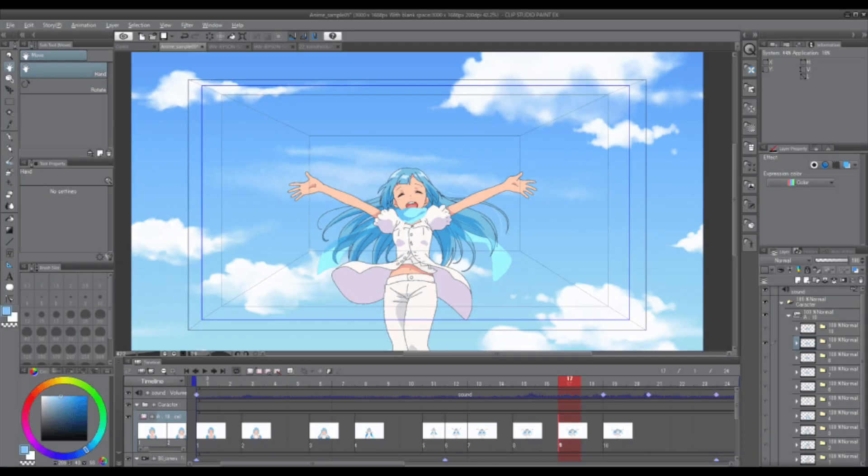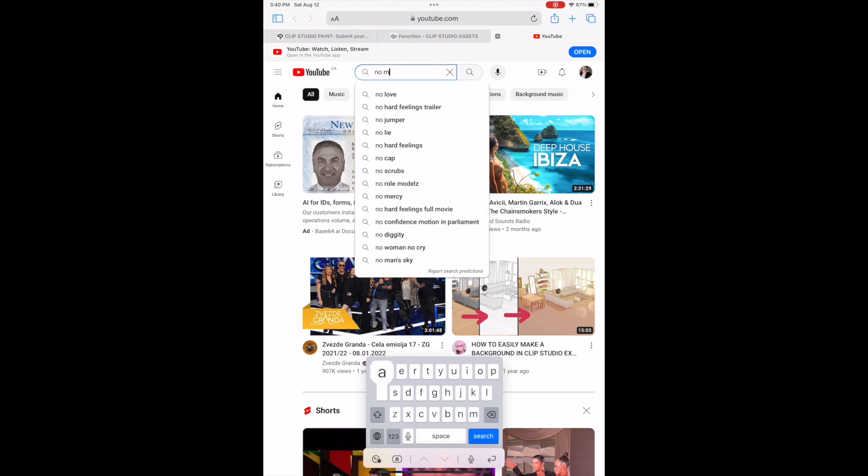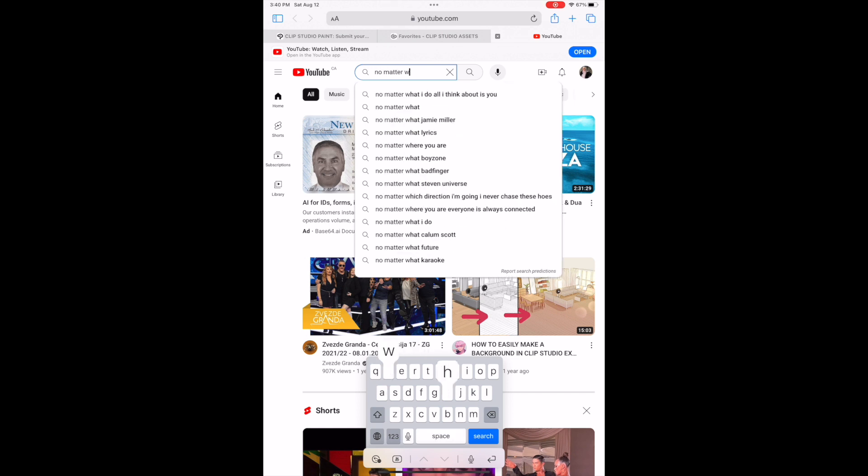The only problem with the basic Clip Studio Paints is that you can't animate past 24 frames. So if you want to make a long animation or anything past like five seconds, you're pretty much screwed.